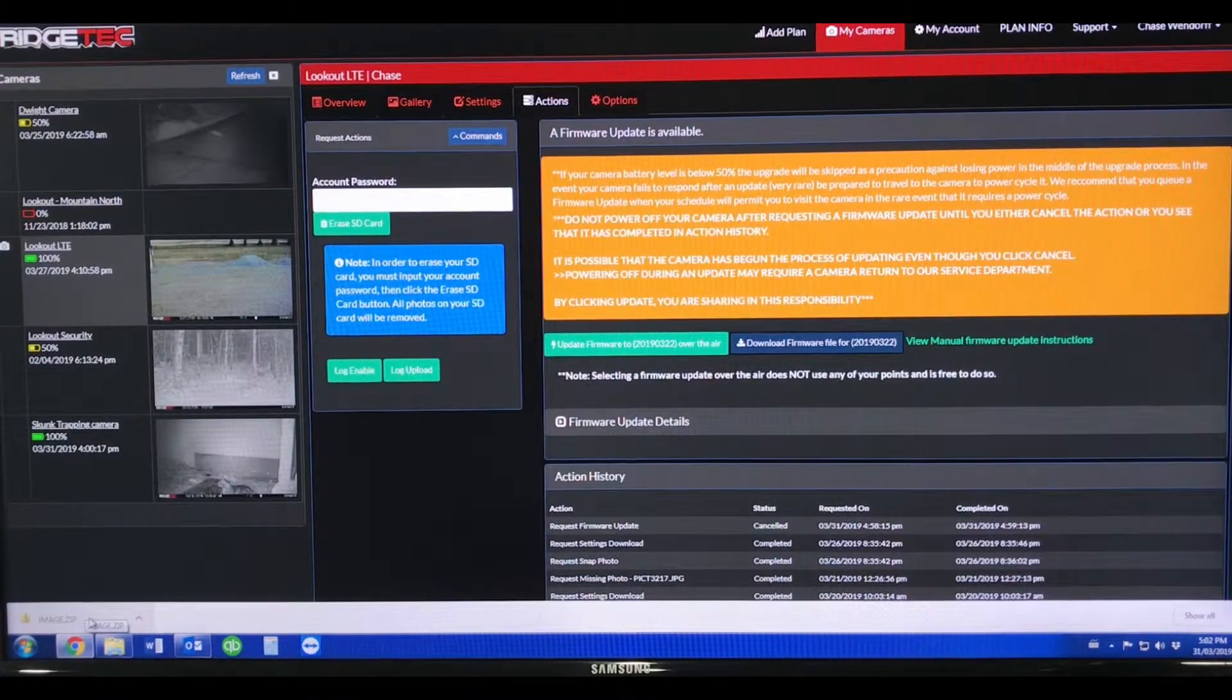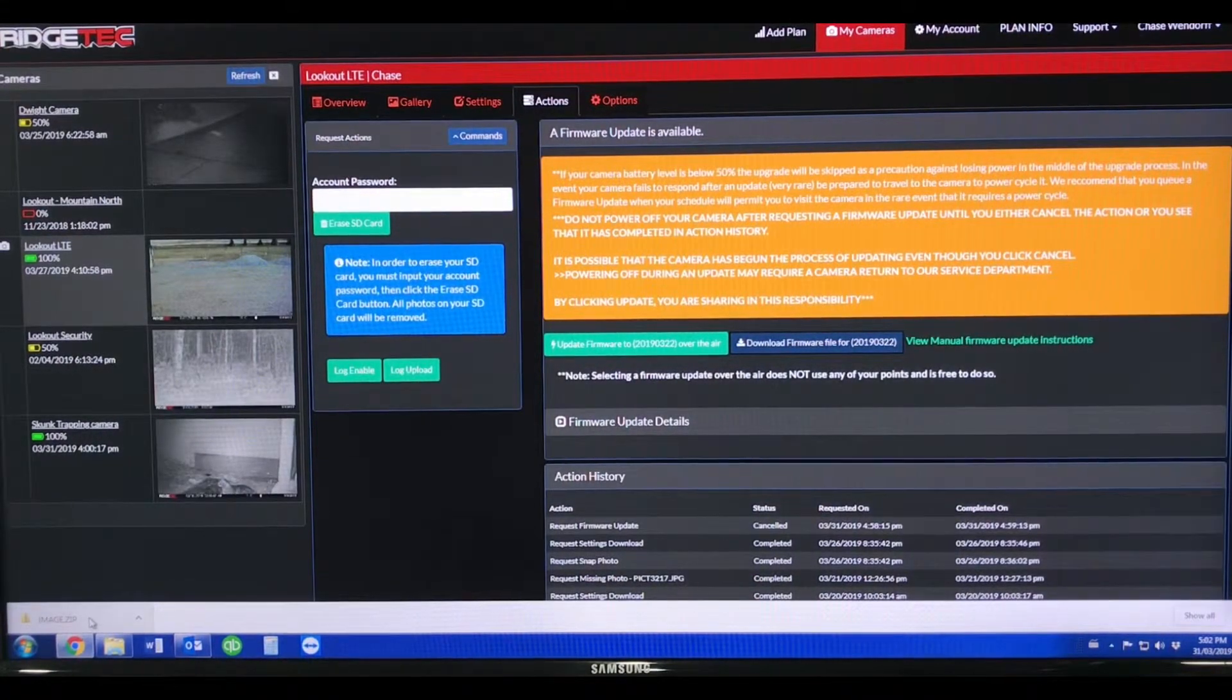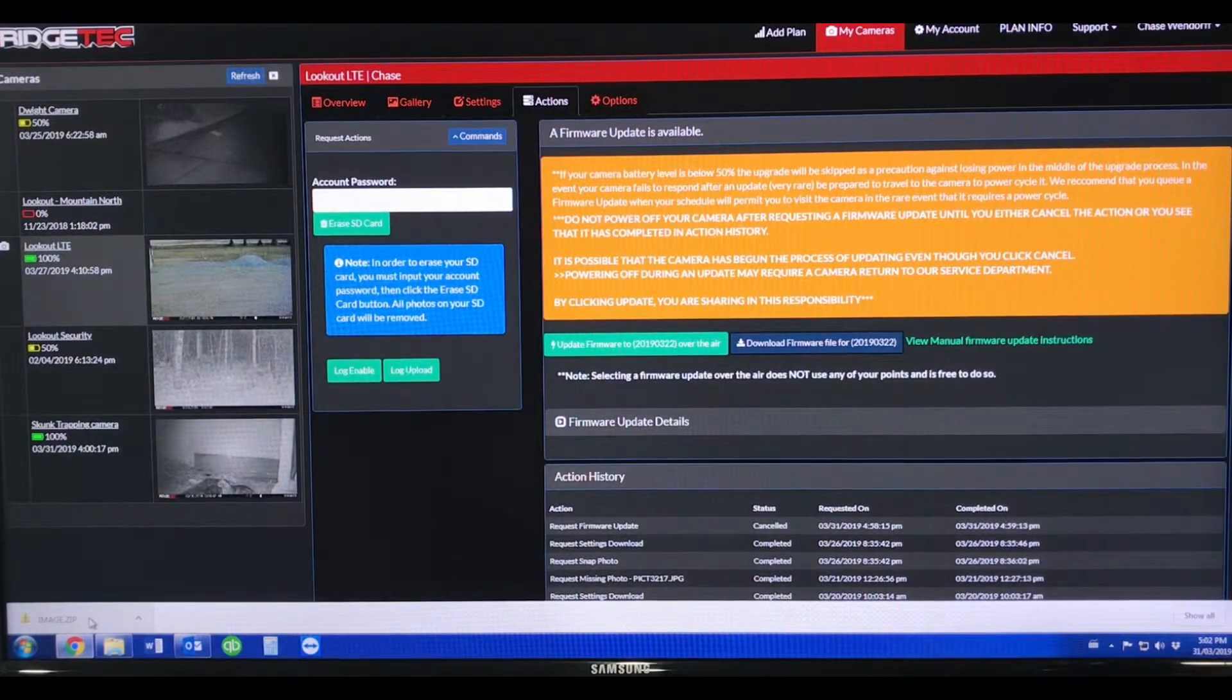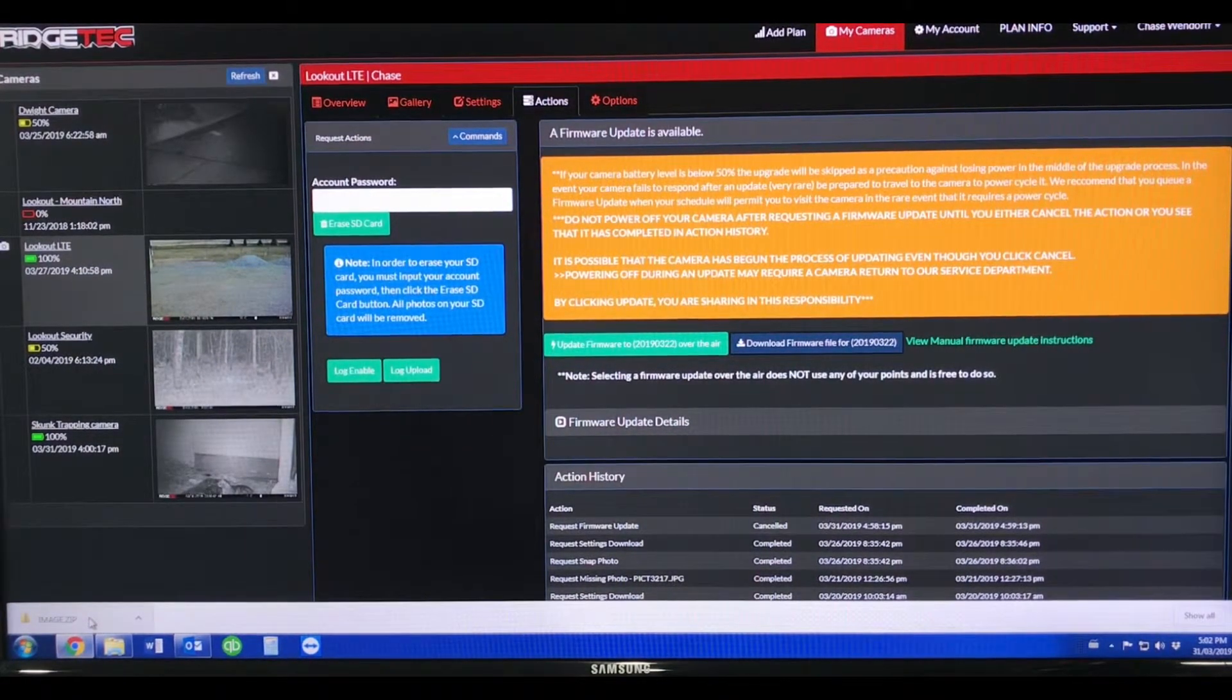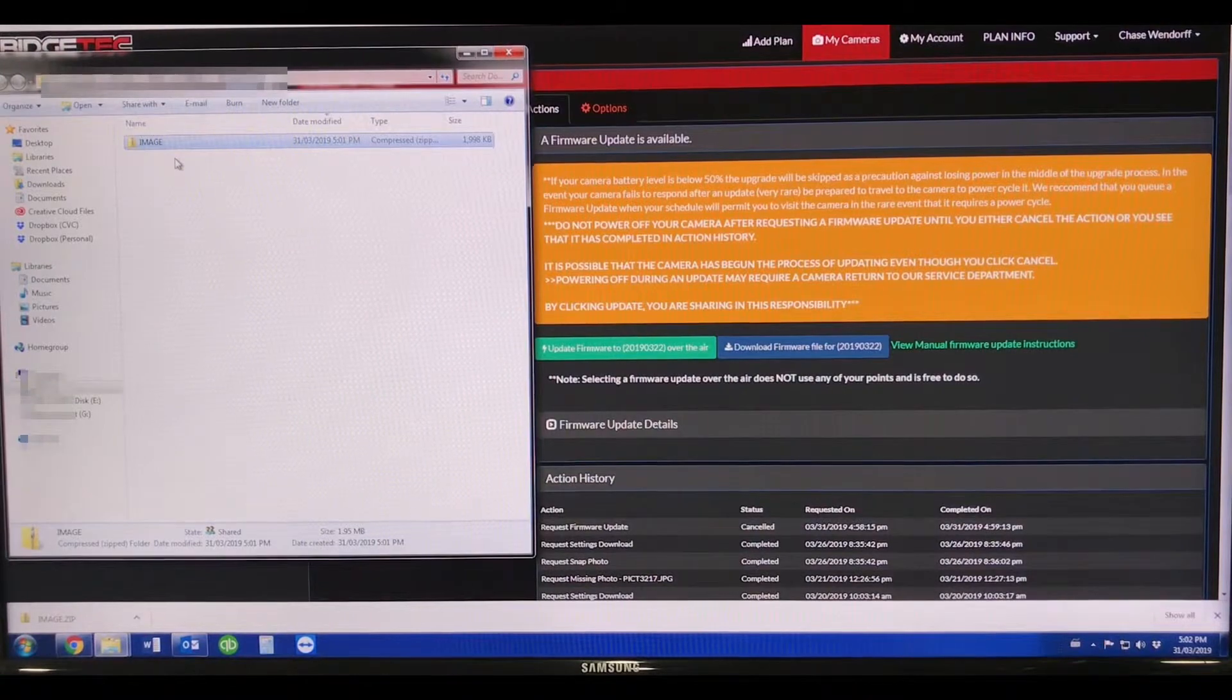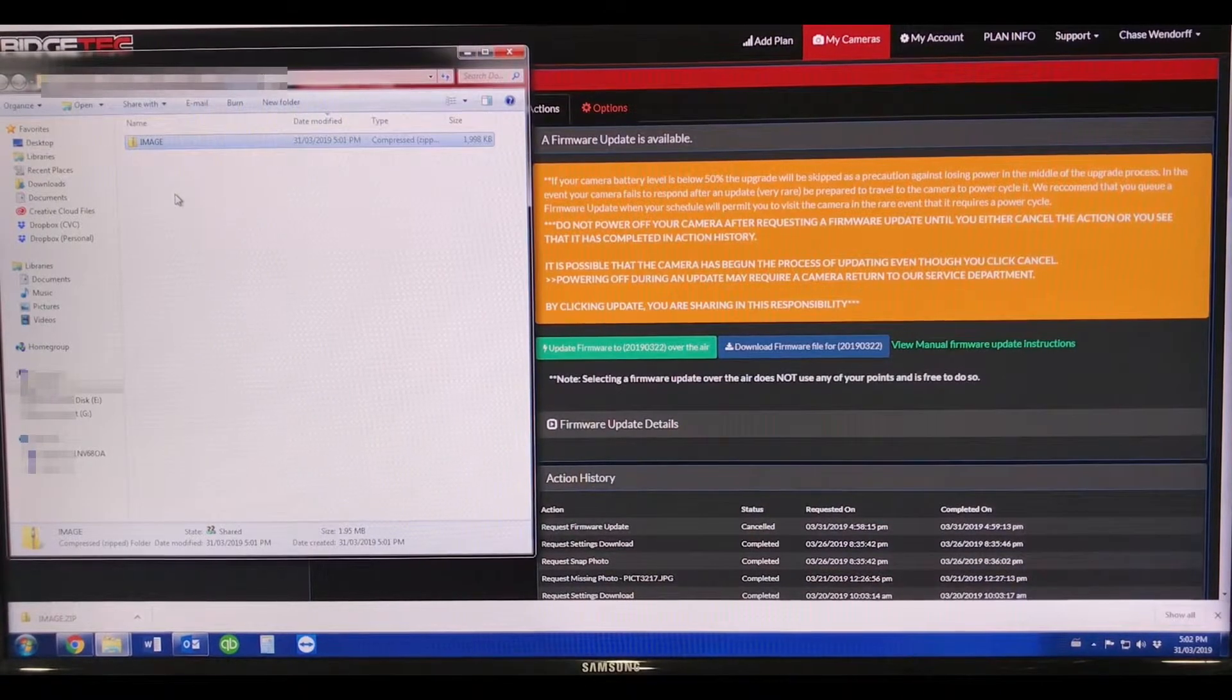Depending on what browser you're using, whether it's Firefox or Internet Explorer or Safari, your image.zip file is going to download to a different location, so you'll just have to know that according to the browser you're using. I'm going to show this folder here in the browser. You can see the image, it's a zipped folder. Now what we need to do is transfer this zip folder to my SD card.